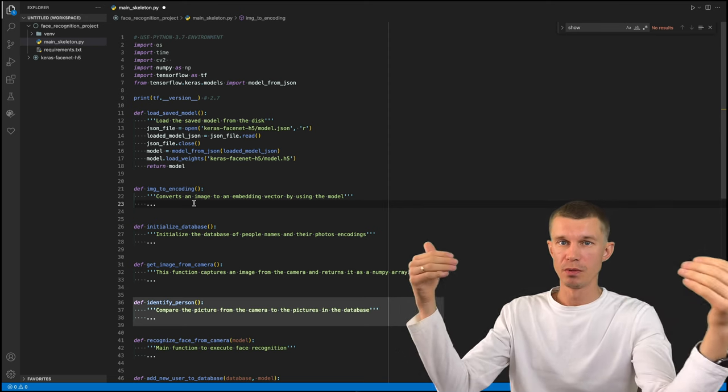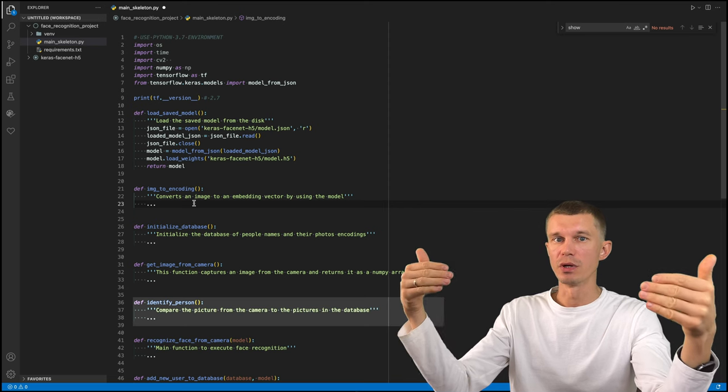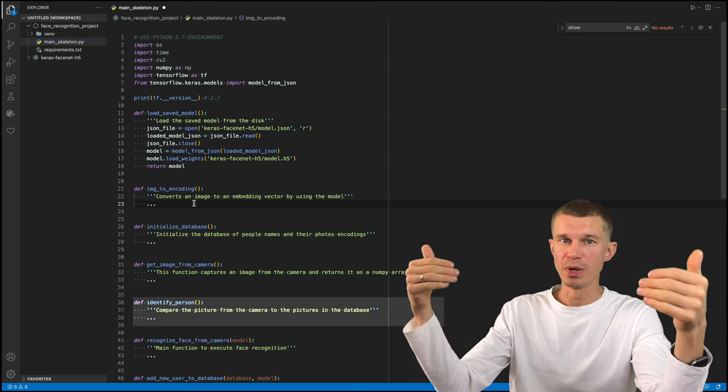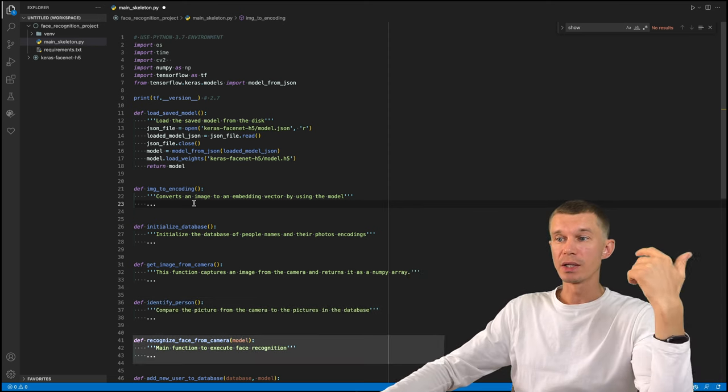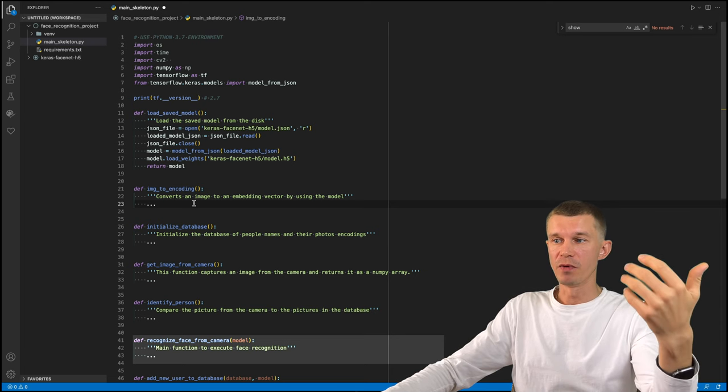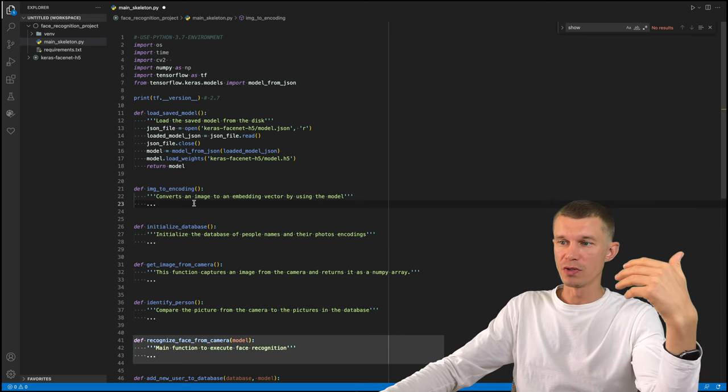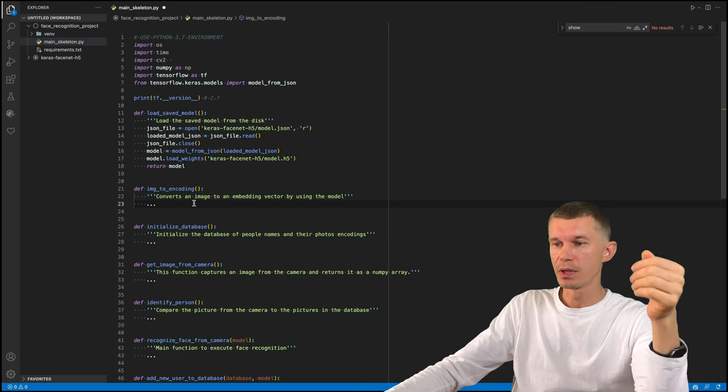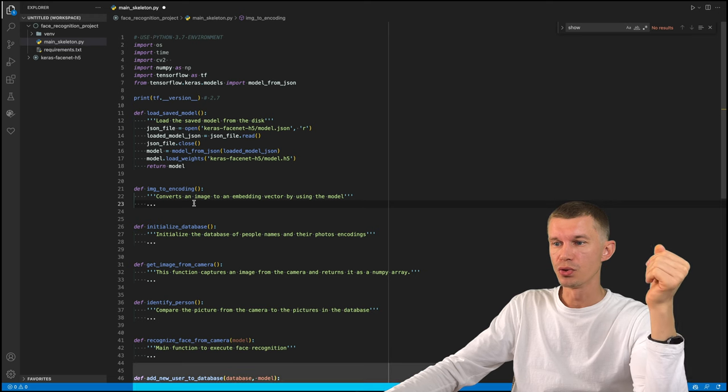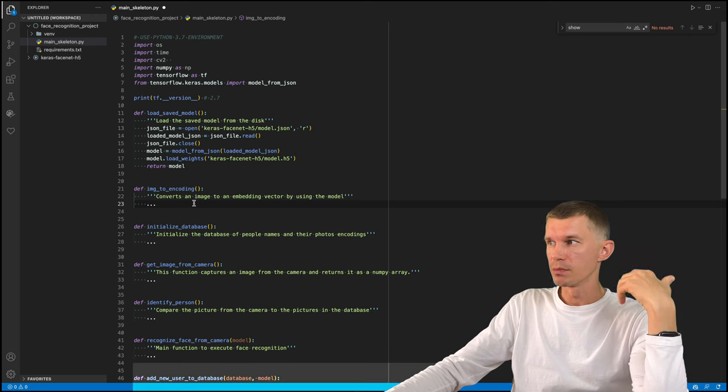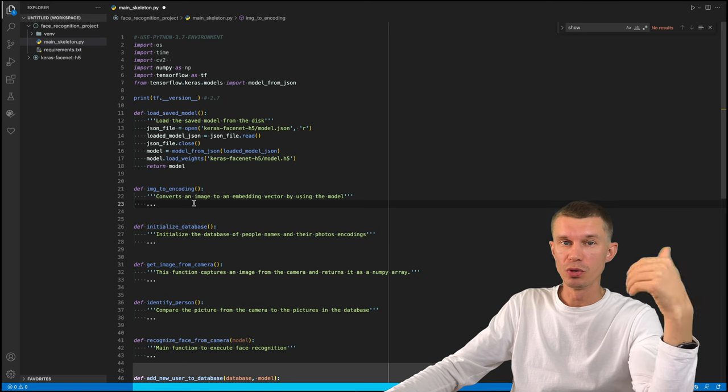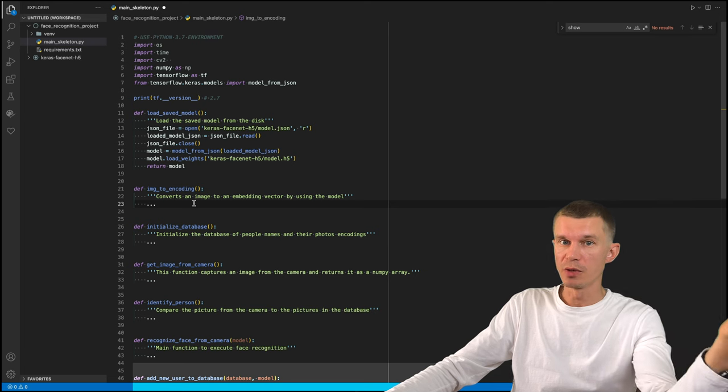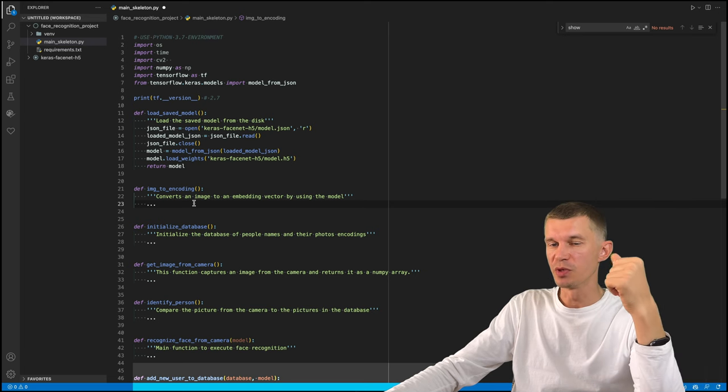Of course, both of them will be compared when they are converted to their numerical embeddings with the model. Recognize face from camera is the main function that will trigger all these functions. And this last function, add a new user to database, will just add new people that become new employees to the database easily. It will just automate this process.